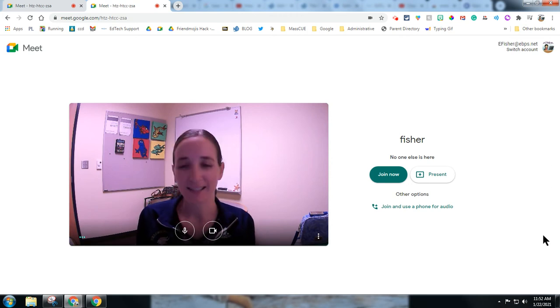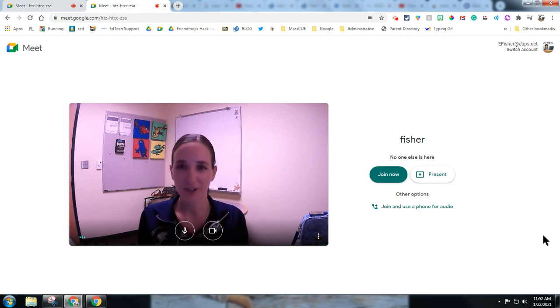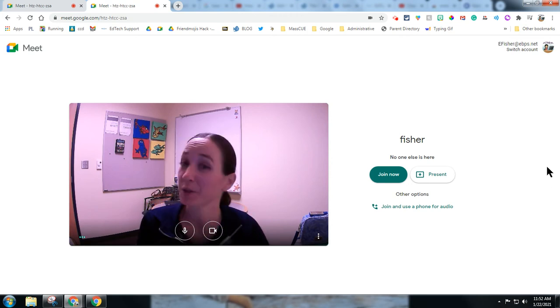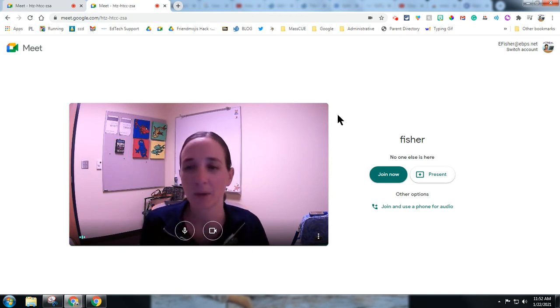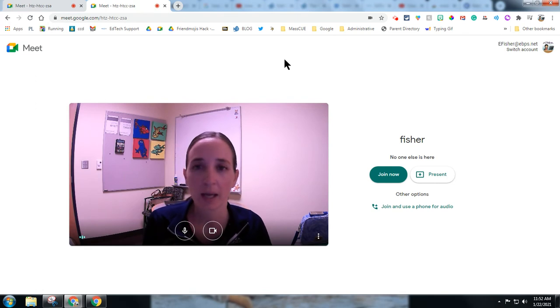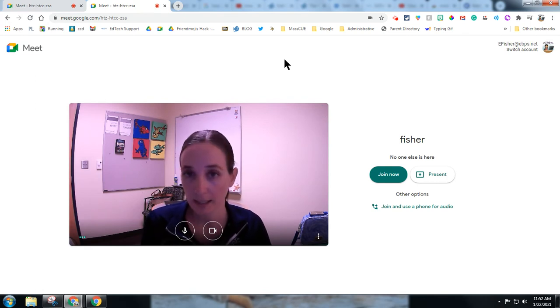Hello everyone! This is Erin Fisher, Technology Integration Facilitator from East Bridgewater Public Schools, and I want to show you how to join your meet twice on a singular device.